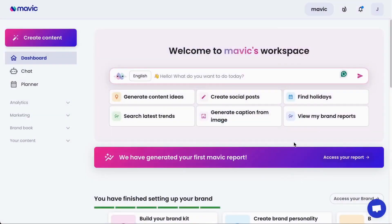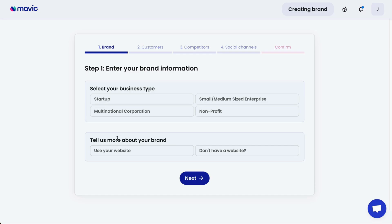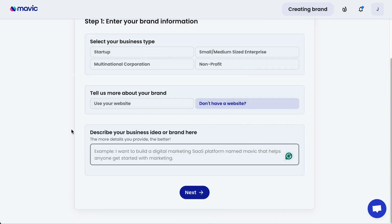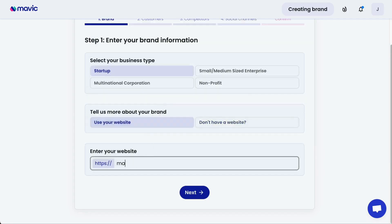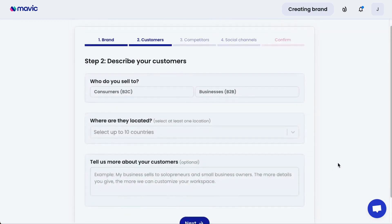Welcome to Mavic, your AI assistant for brand marketing. Creating a brand on Mavic just requires a few simple steps. Firstly, select your business type — whether it's a startup, SME, MNC, or nonprofit — and then you can tell us more about your brand either using a website, or if you don't have a website, simply describe your business idea or brand. In this example, I'm going to use a website, and then I can click next.